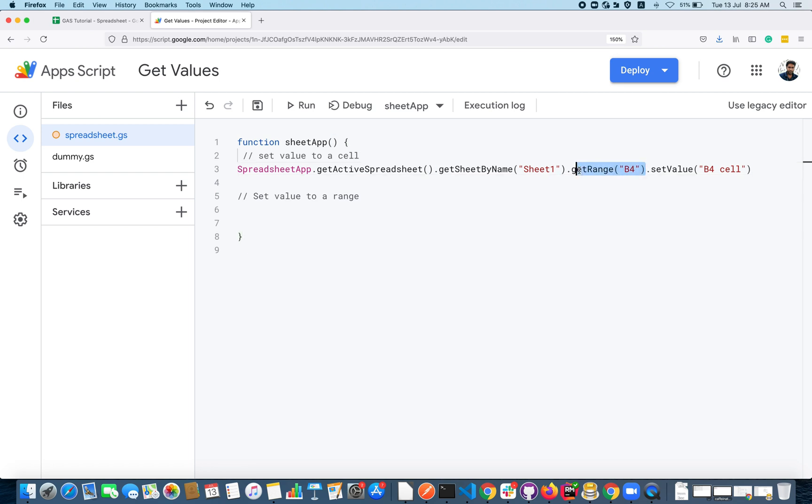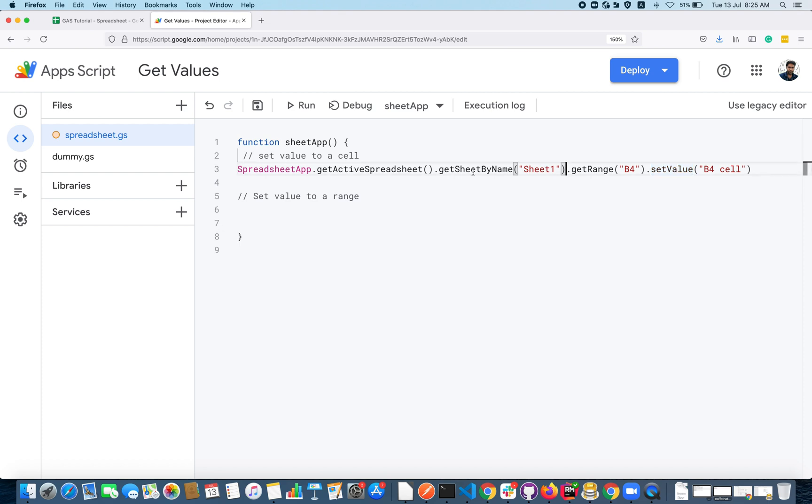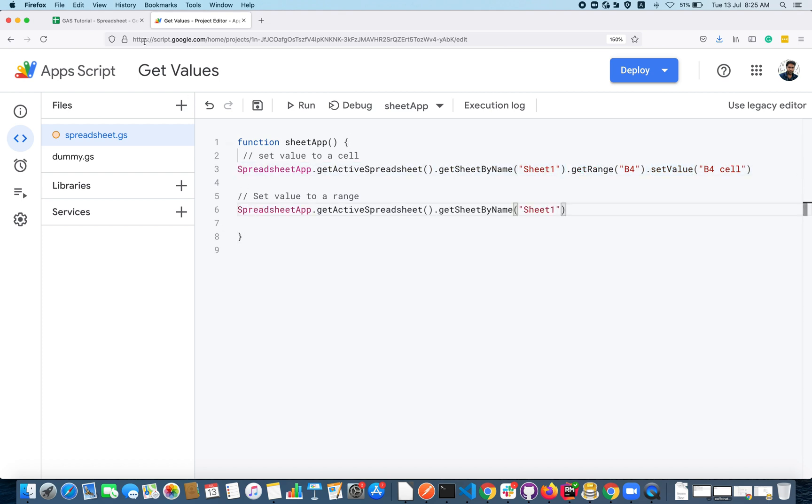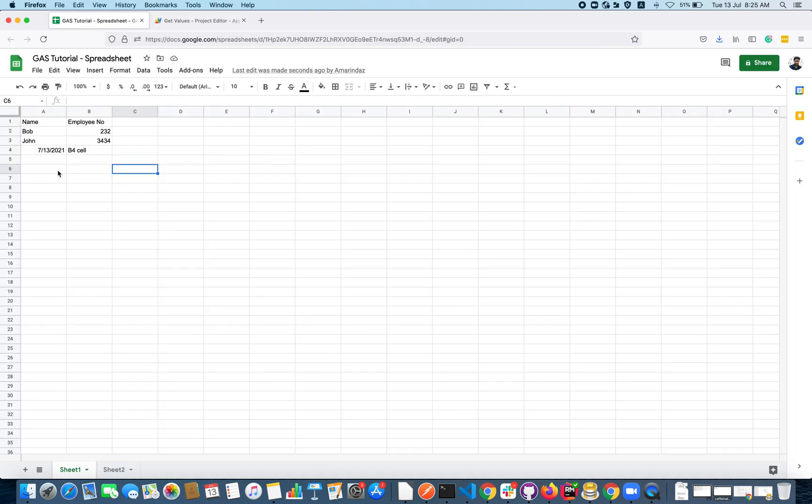This is quite similar to the same one, how we are using a getRange. But in the getRange you have to specify the range and instead of setValue you have to use a method setValues. That's the difference between setting a value to a cell and setting a value to a range.